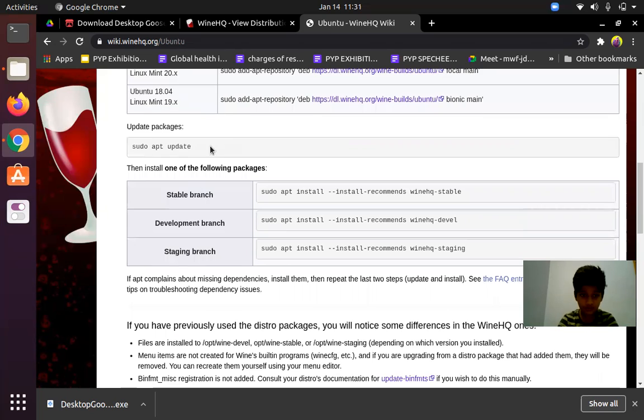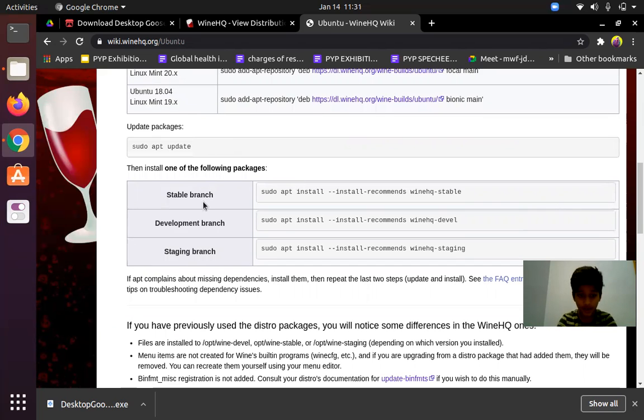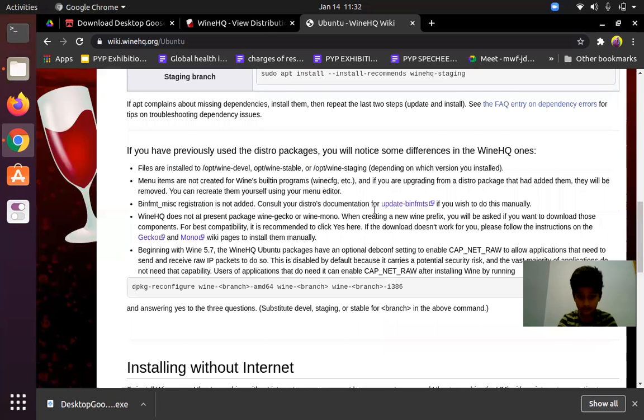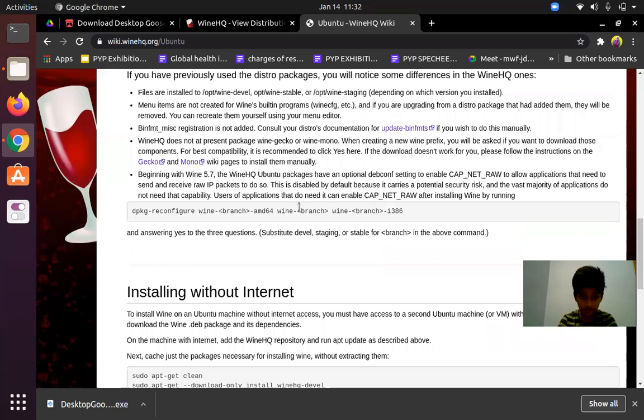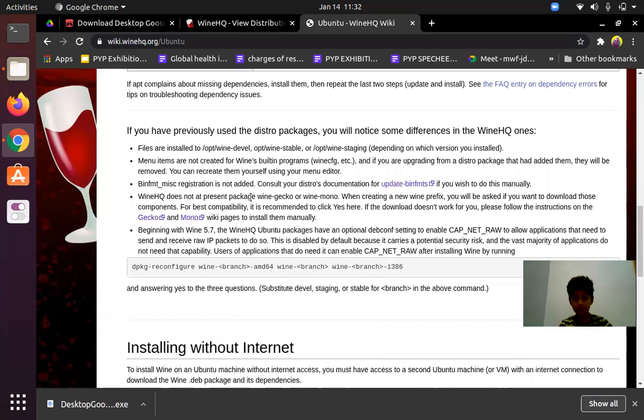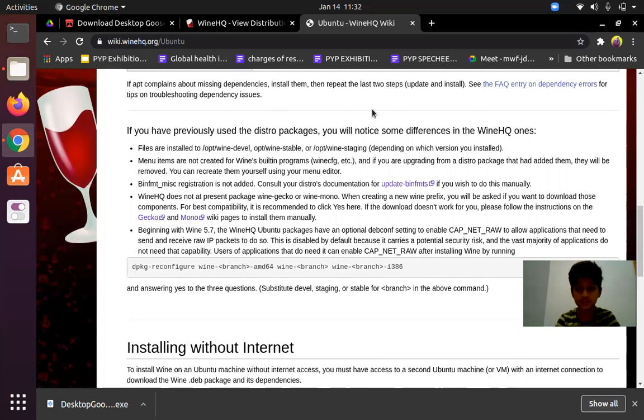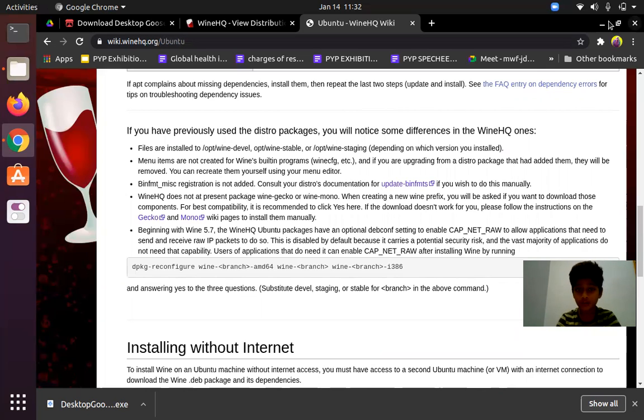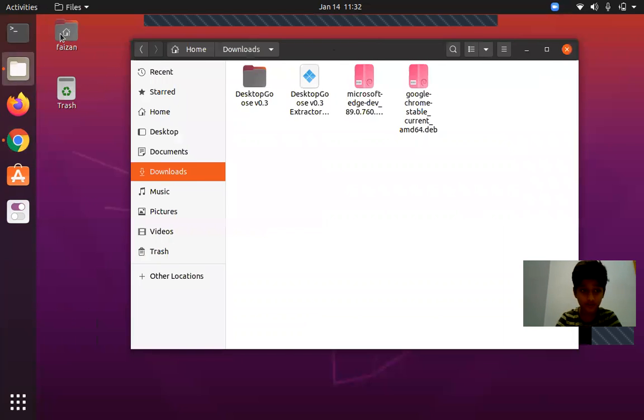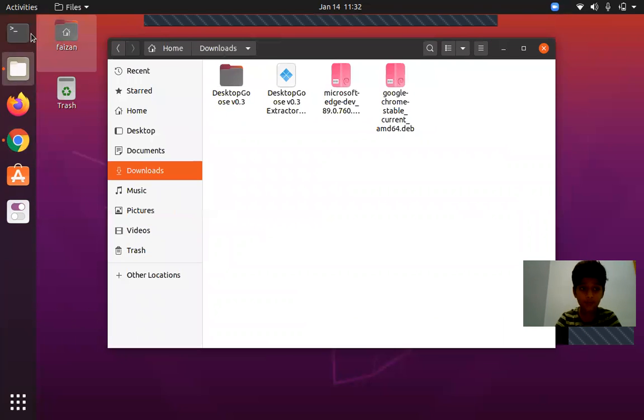Use sudo apt update and choose anyone. I've chosen the staging branch. After that you can run this command if you want to, but I did not do this command. After the download is complete you can open your terminal.